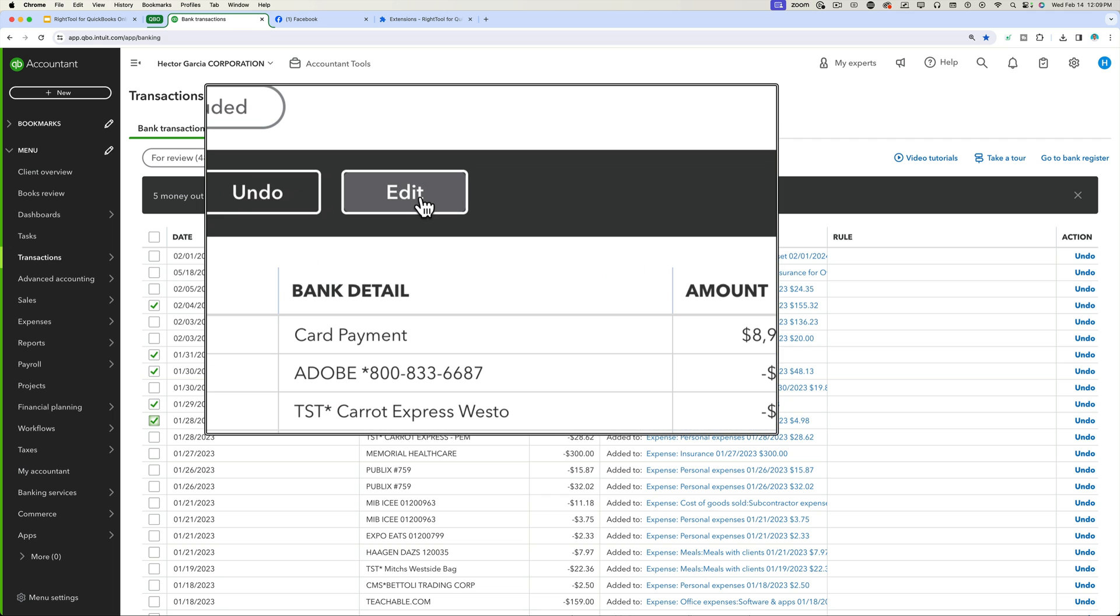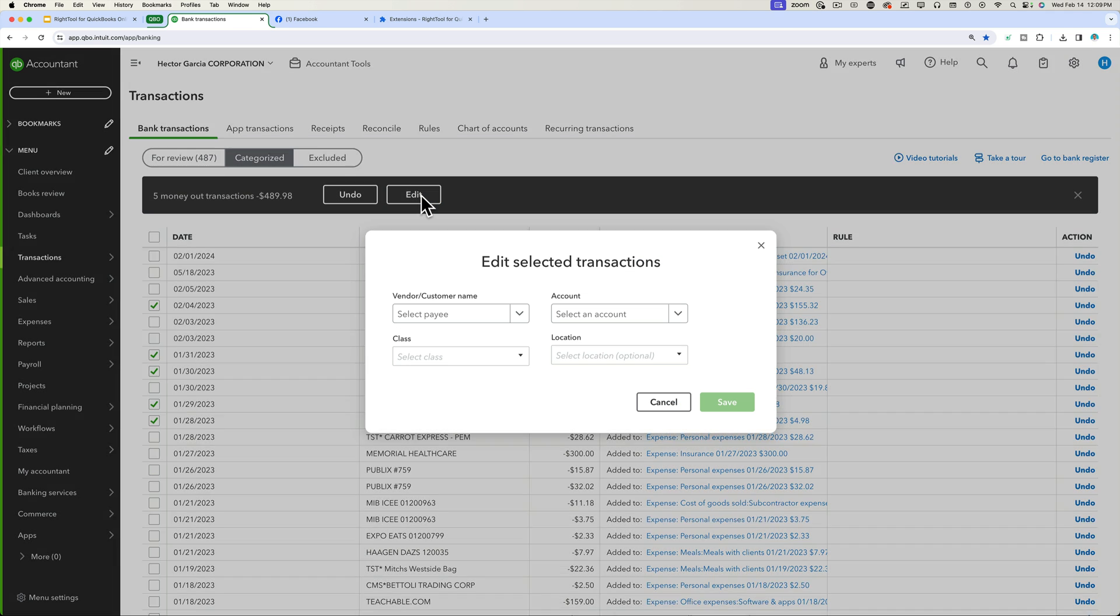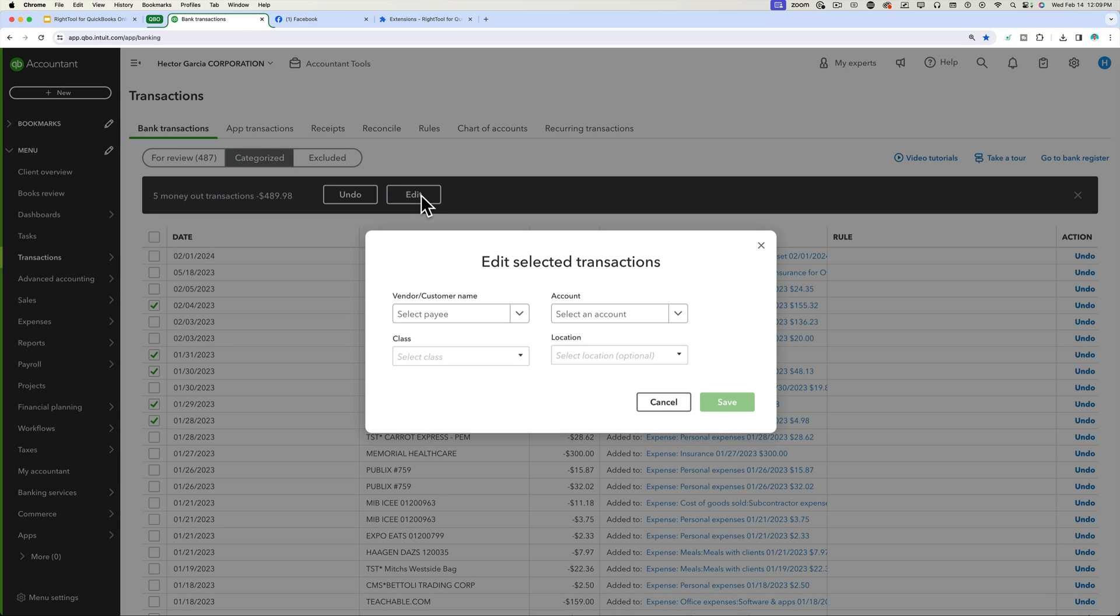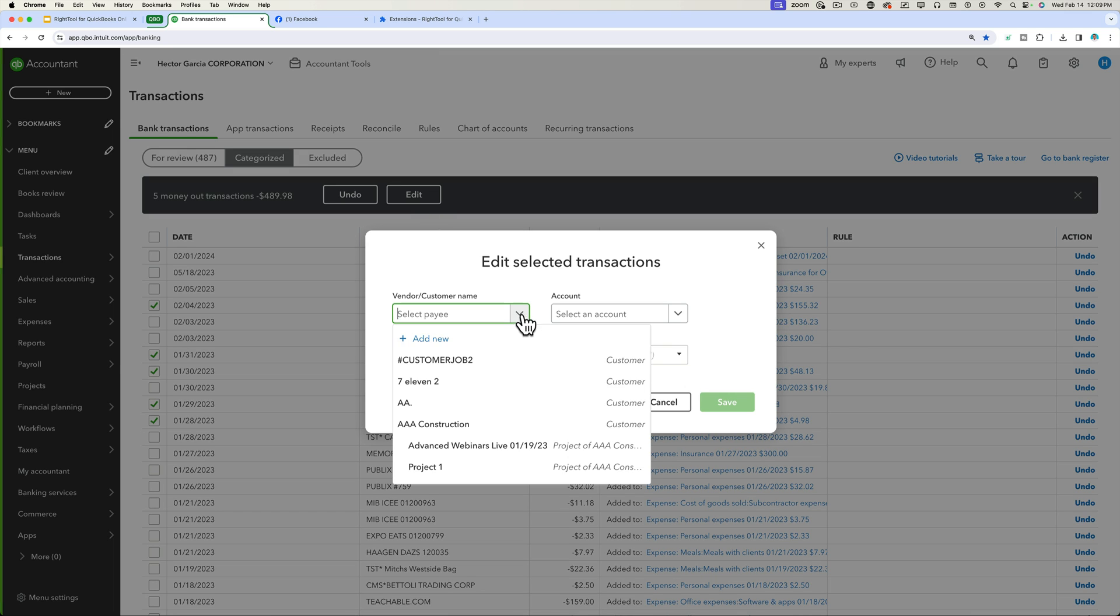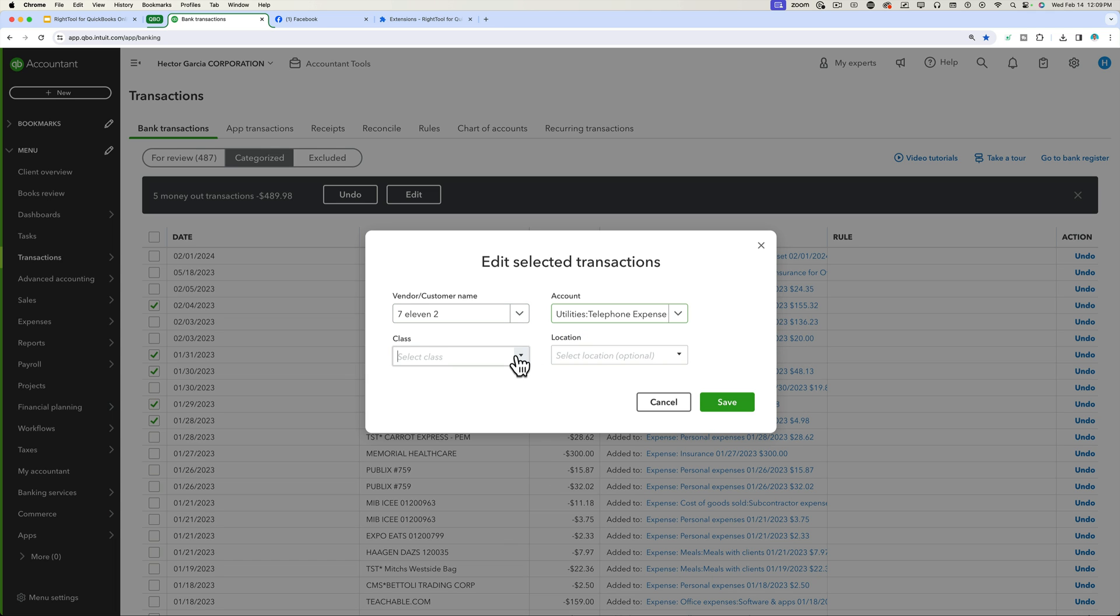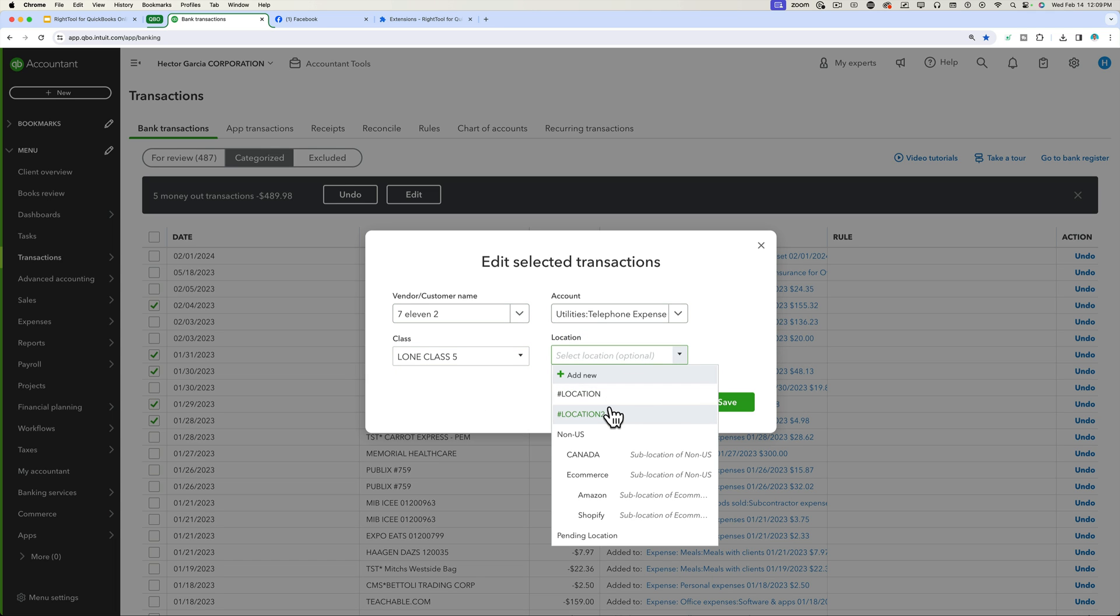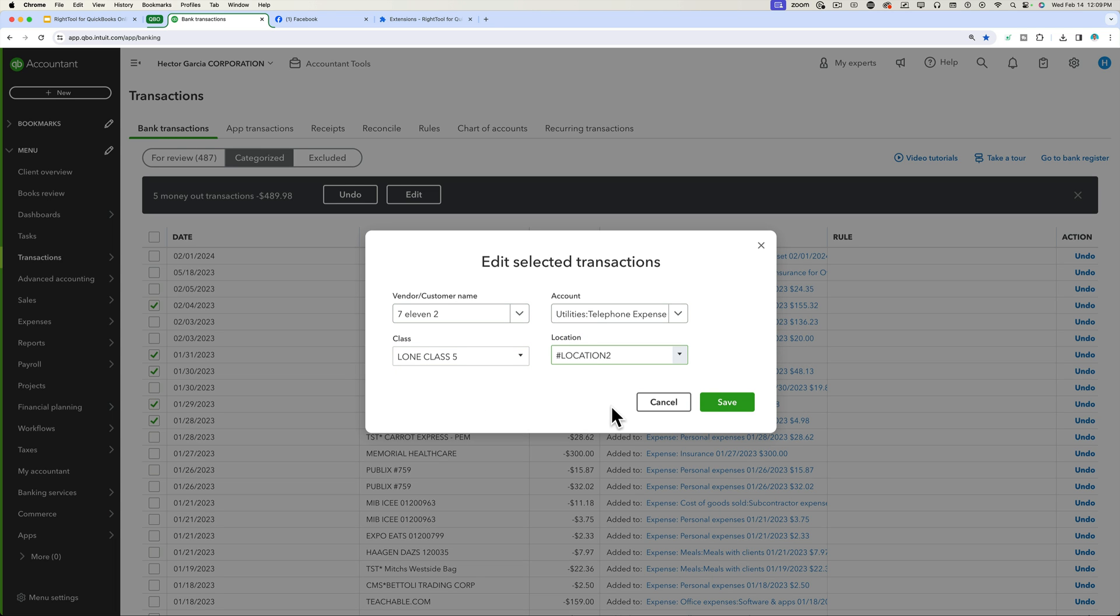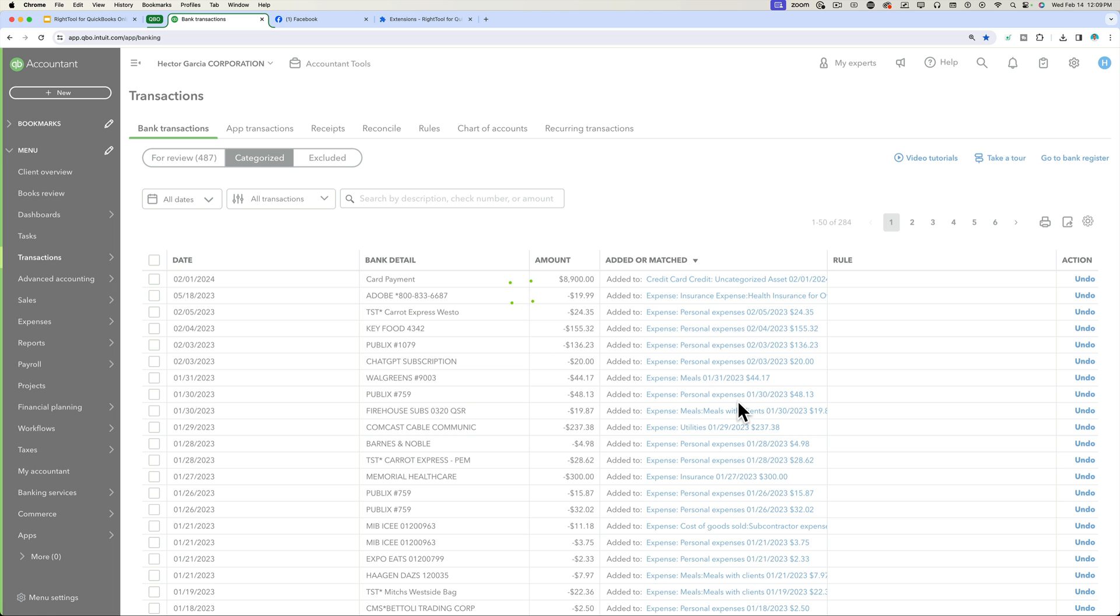And this edit button works the same way the reclassify screen works, where it lets you reclassify either the payee, the account, the class, or the location for multiple transactions at once. So if you miss something in bank feeds and then you want to go back and fix it, you can do that.